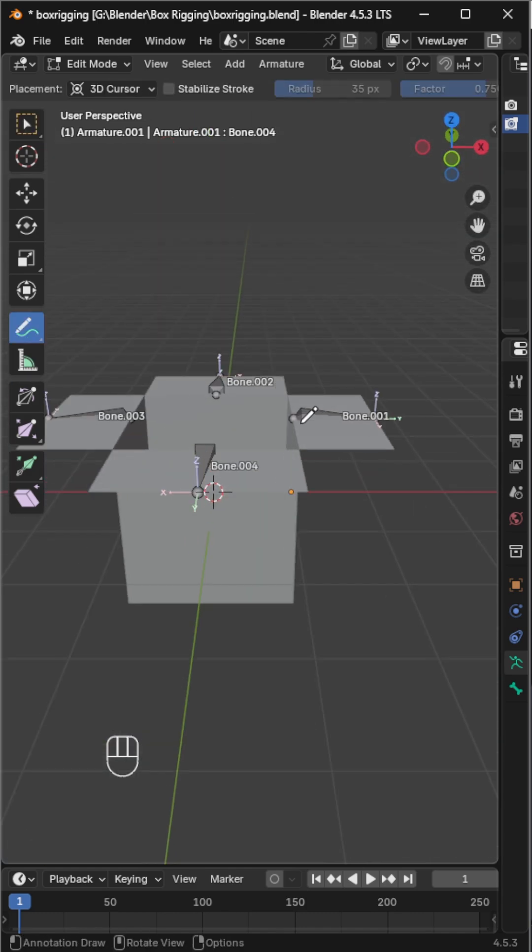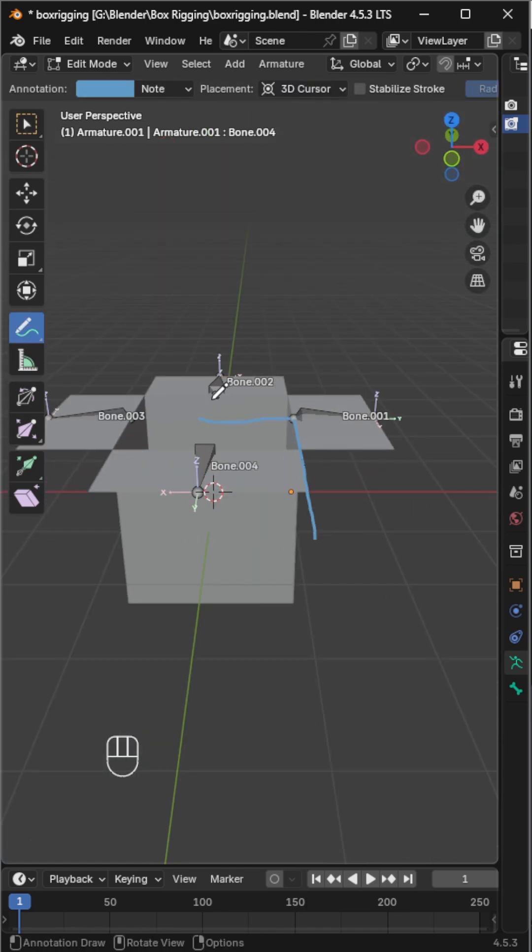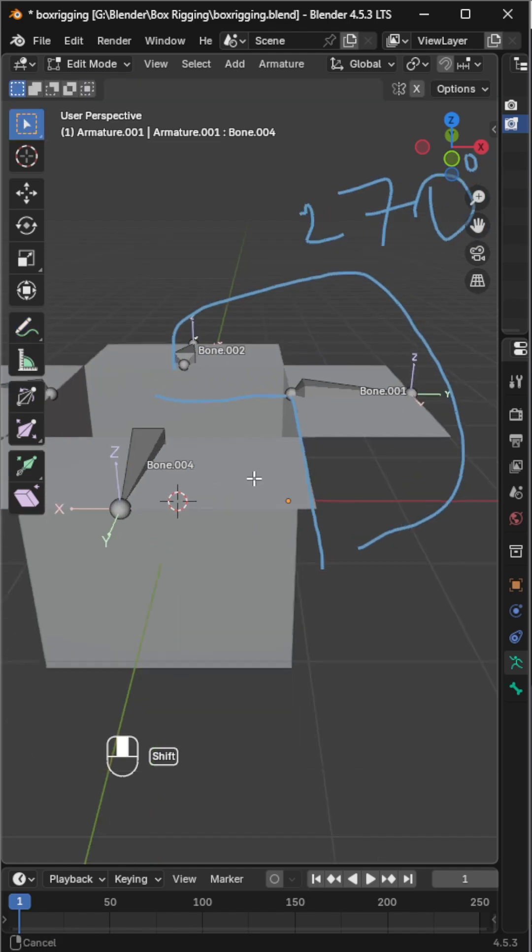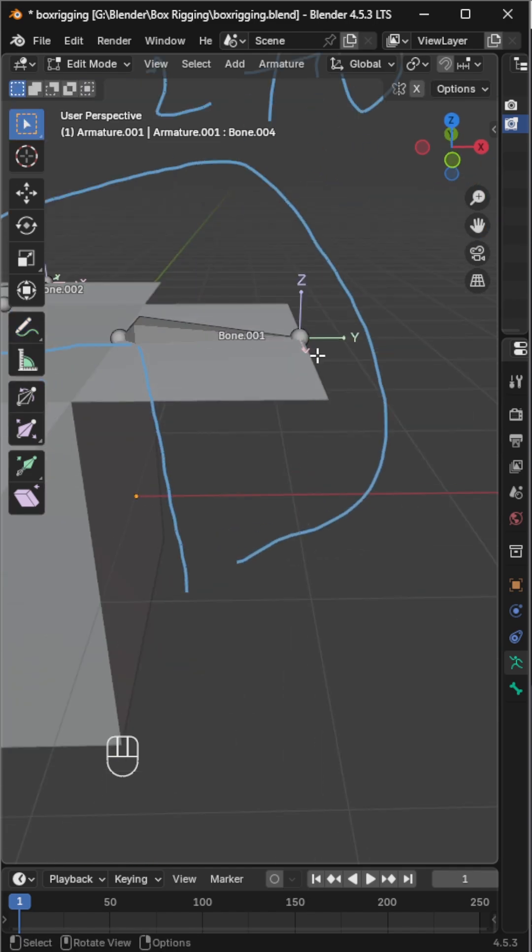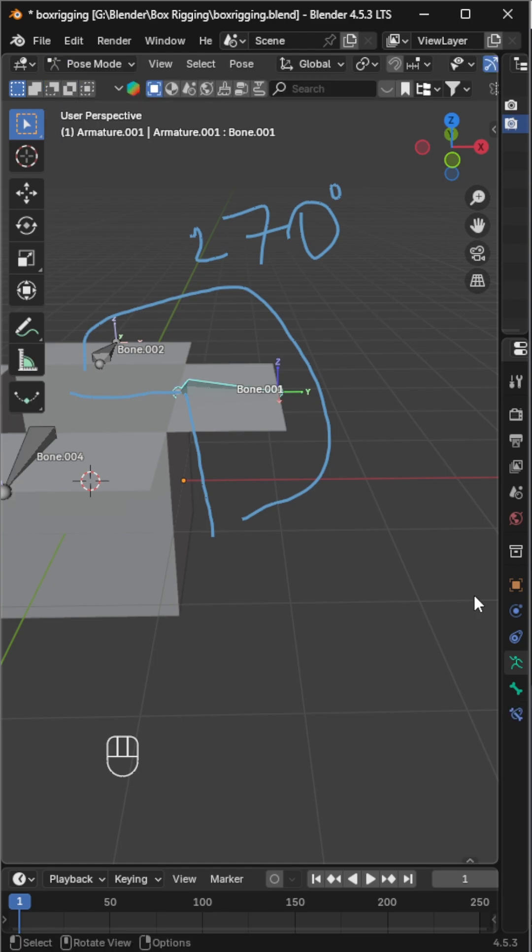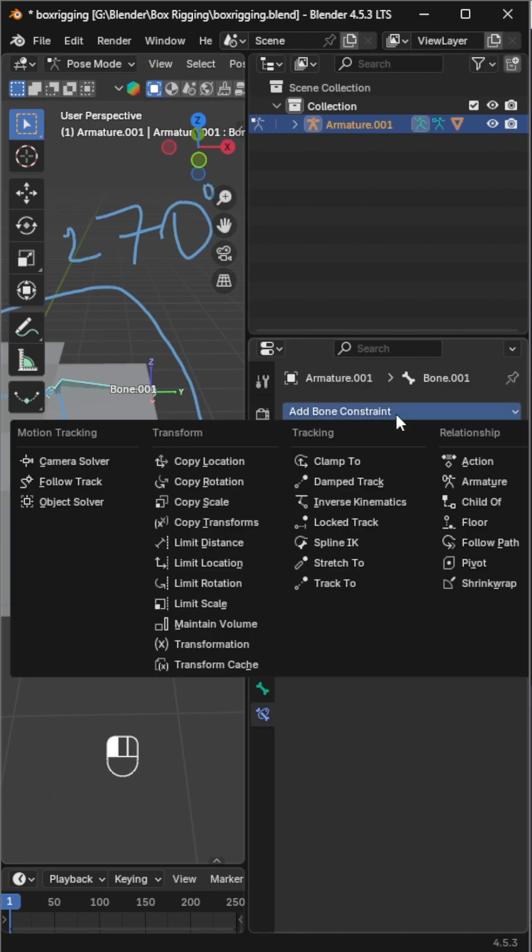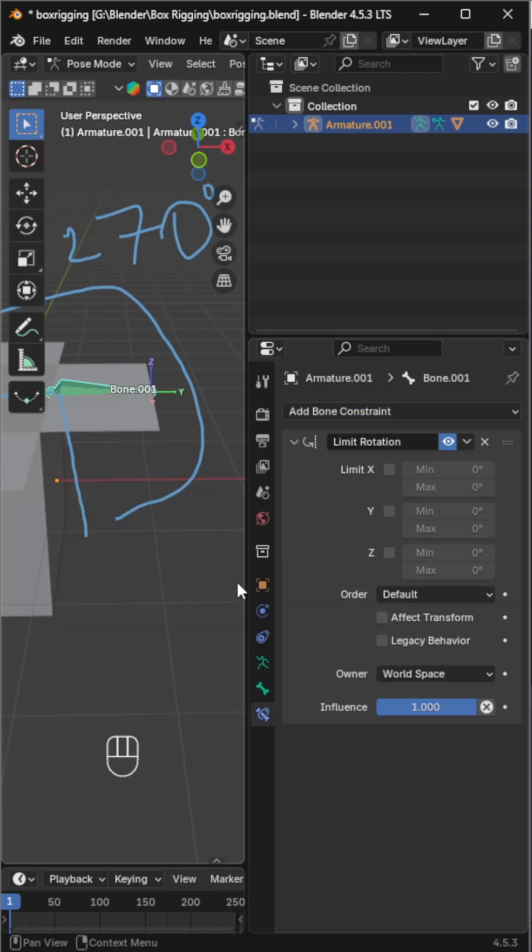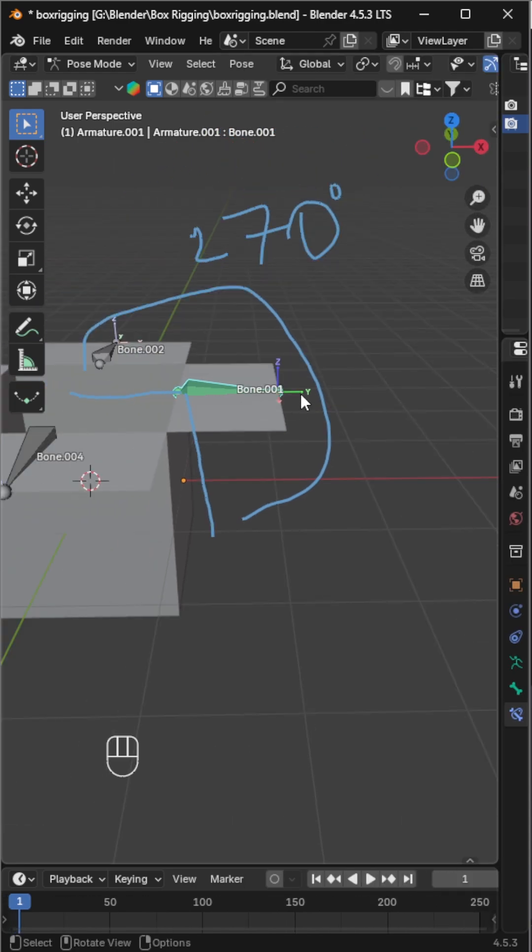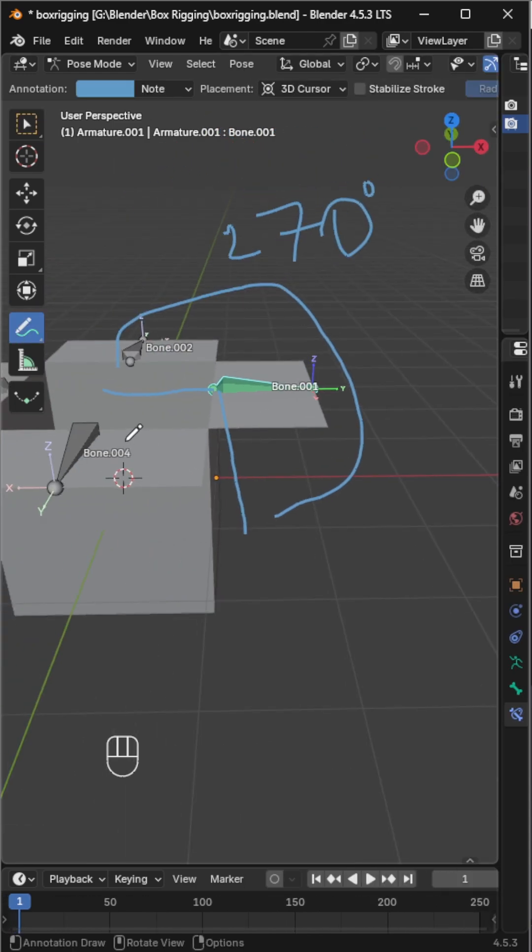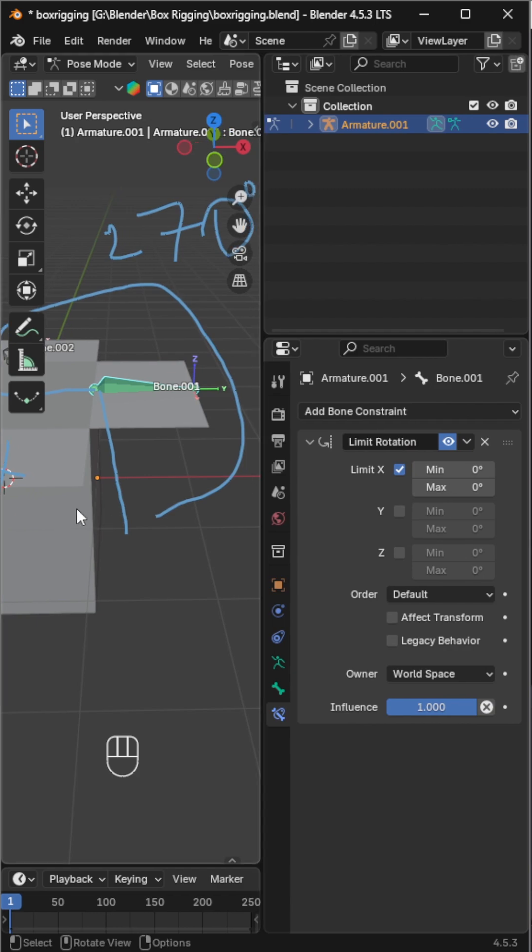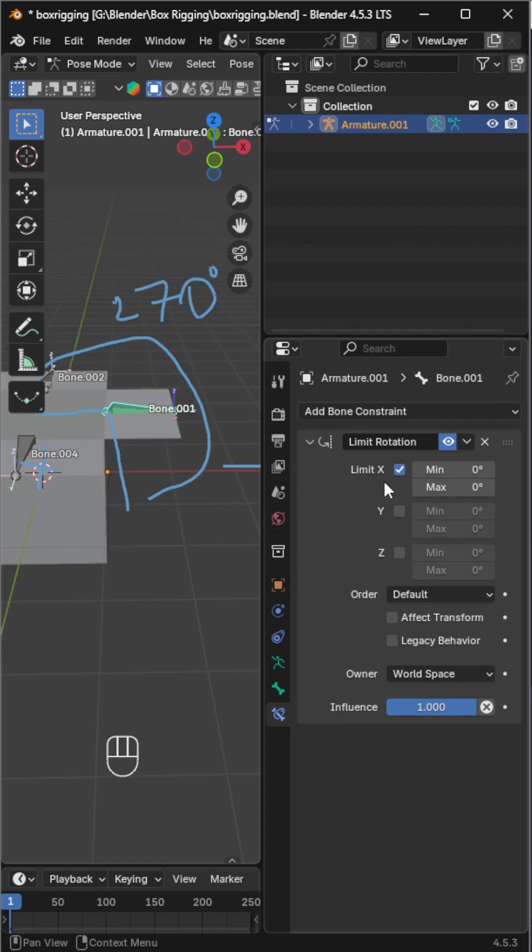In pose mode, select a lid bone and add a limit rotation constraint. When the bone is facing the X-axis, the left side is positive and the right side is negative, so we'll always put the positive value in max and the negative value in min.